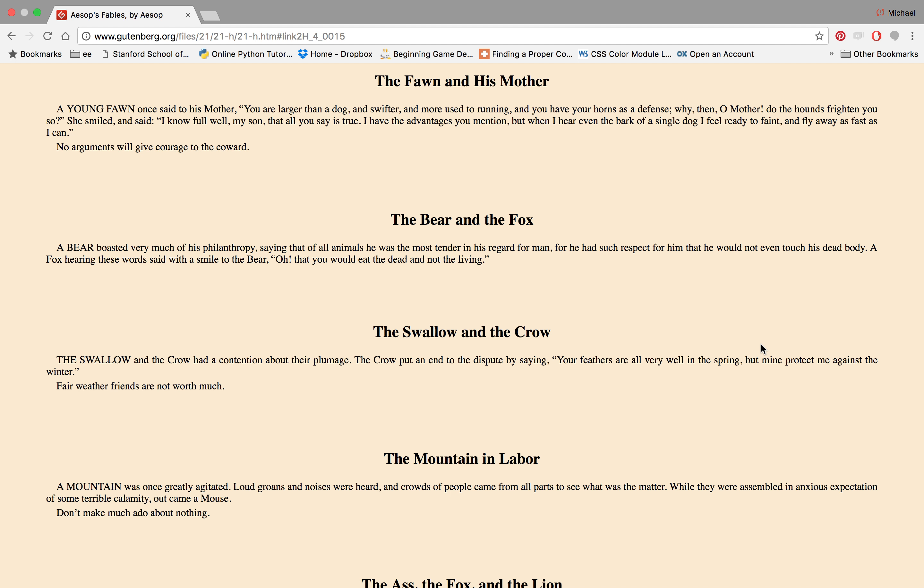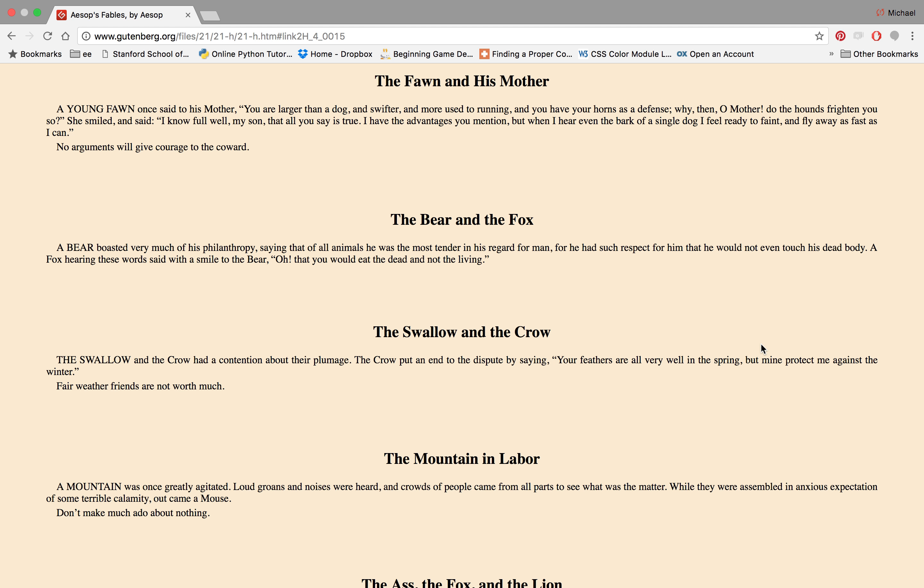The Fawn and His Mother. A young fawn once said to his mother: You are larger than a dog and swifter and more used to running, and you have your horns as a defense. Why then, oh mother, do the hounds frighten you so? She smiled and said, I know full well my son that all you say is true.